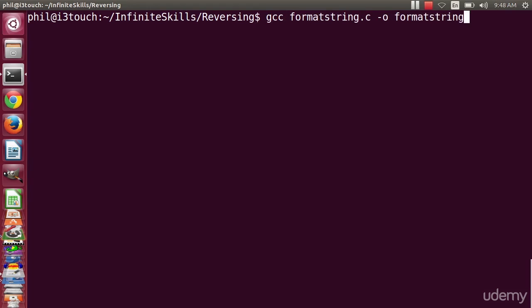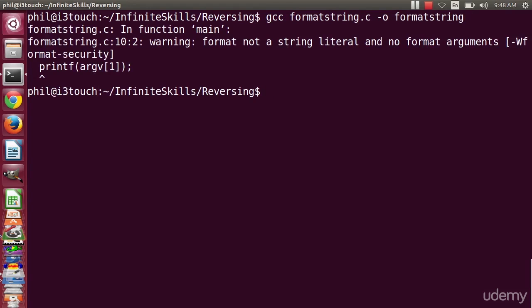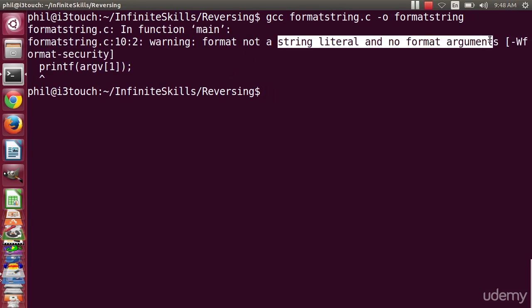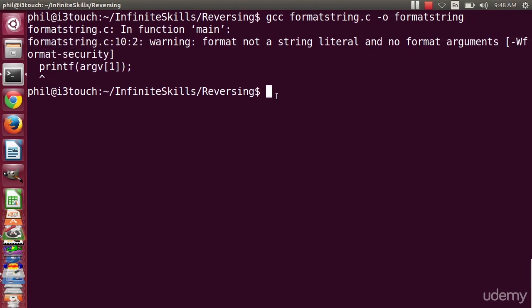Now you'll notice something. It tells me formatstring, not a string literal, and no format arguments. And it tells me how to turn off this warning. So again, gcc is a very good product. And by default, it warns you about silly things like this.